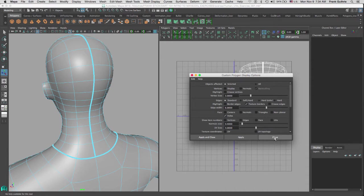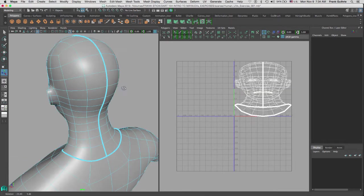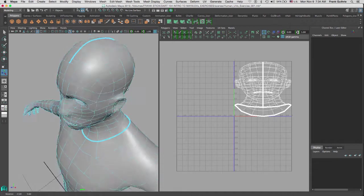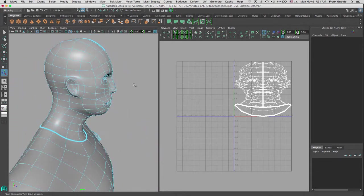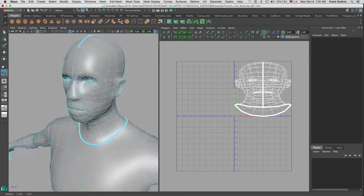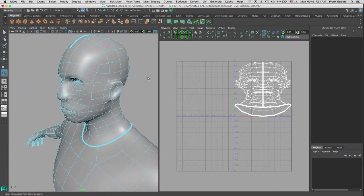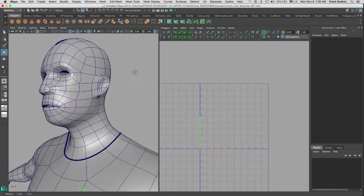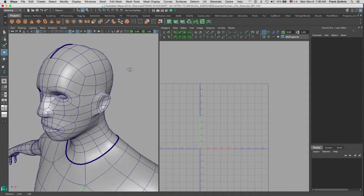So we have cut the mask, and now what we need to do is flatten this projection. Alright, I just turned on the wireframe so you can see this better.